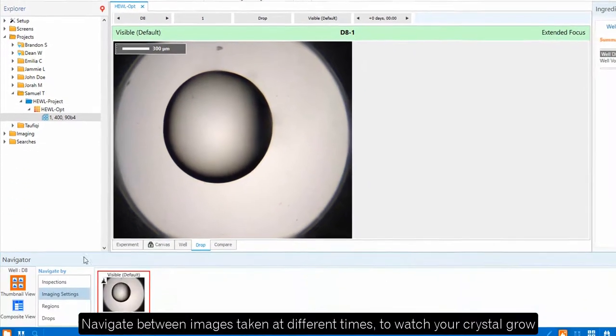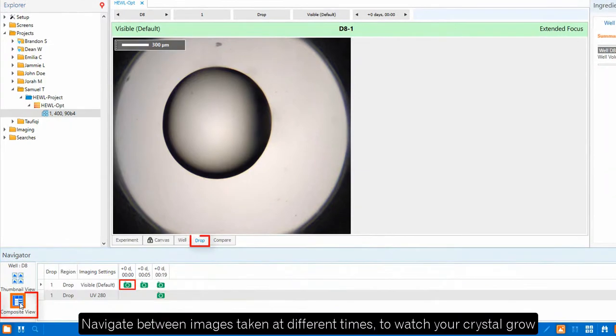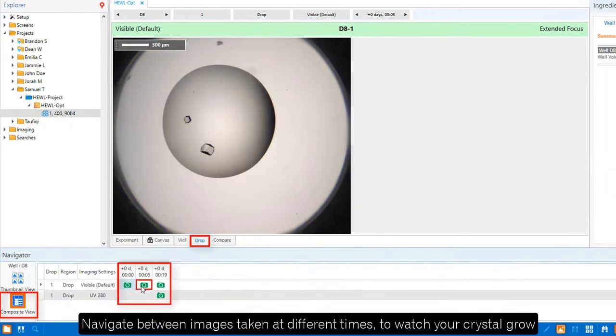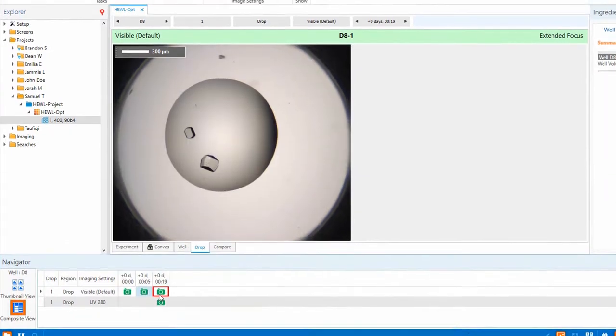You can easily navigate between images taken at different times to watch your crystal grow.